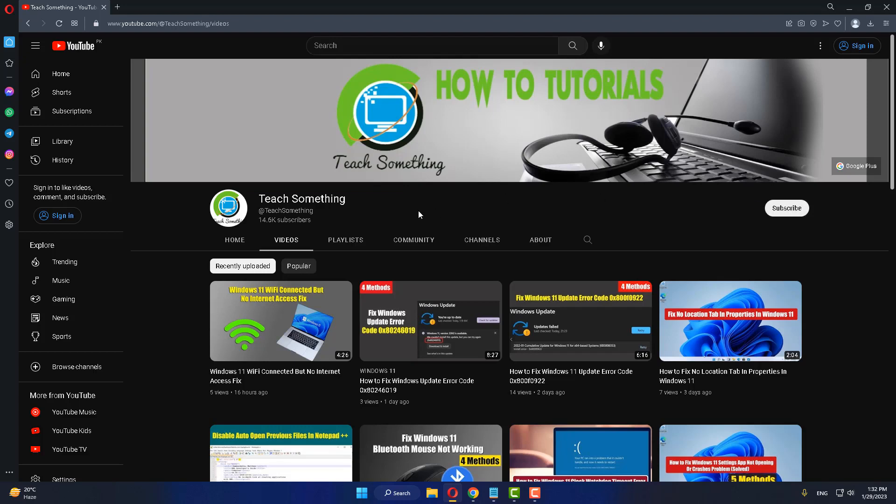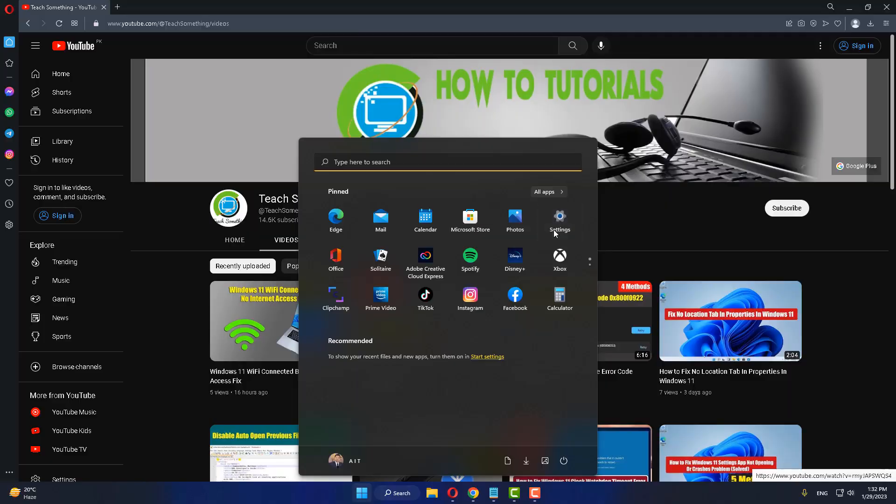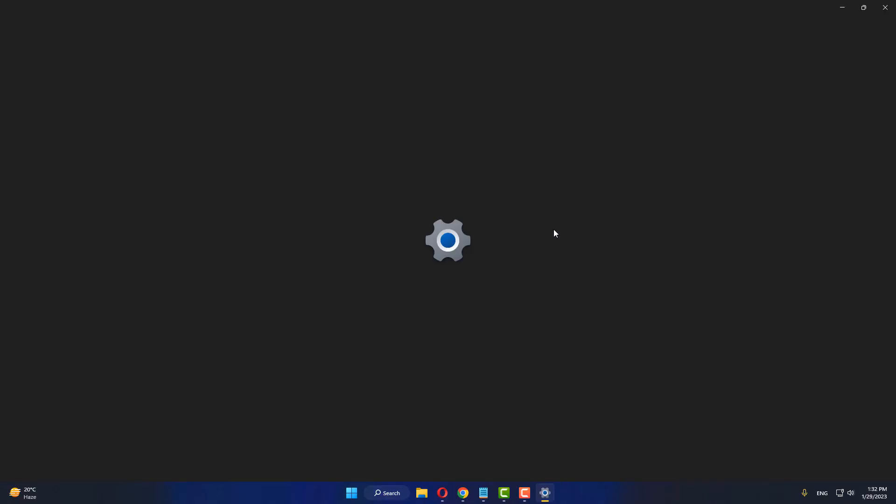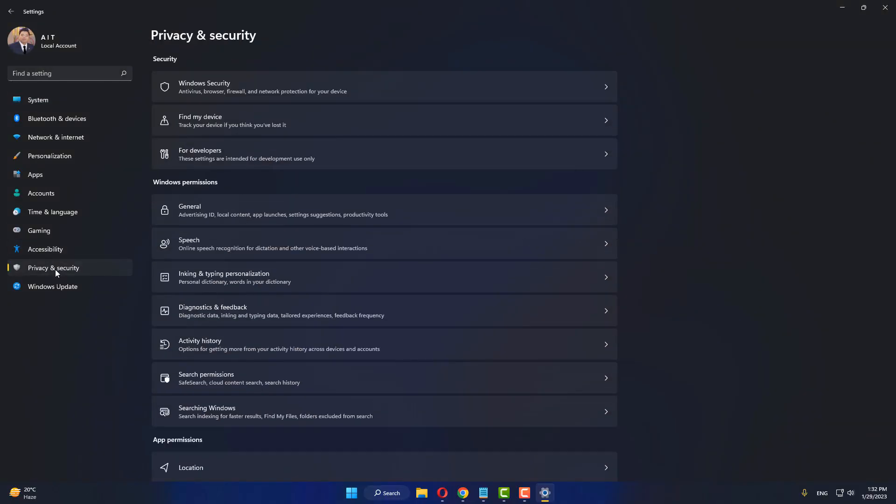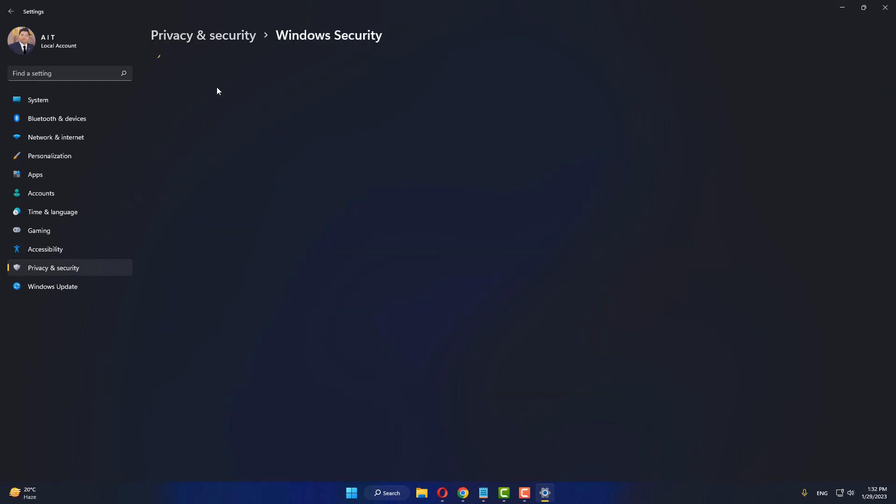Okay guys, the first method is: first of all, go to your settings of your Windows, go to your privacy and security, go to your Windows security.